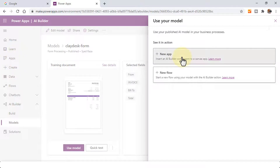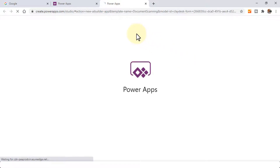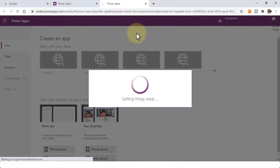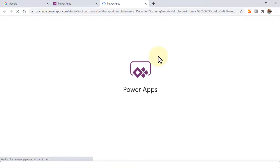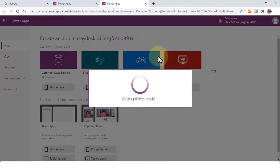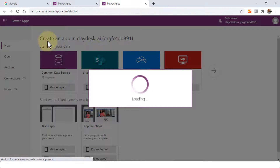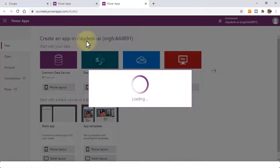Let's go ahead and click on 'New App'. This is going to open up a new tab. Once the new tab is open, it is going to let me know that I'm using the Quidask-AI environment. That's the environment I'll be using to create the new app. It says right here: creating an app in Quidask-AI.